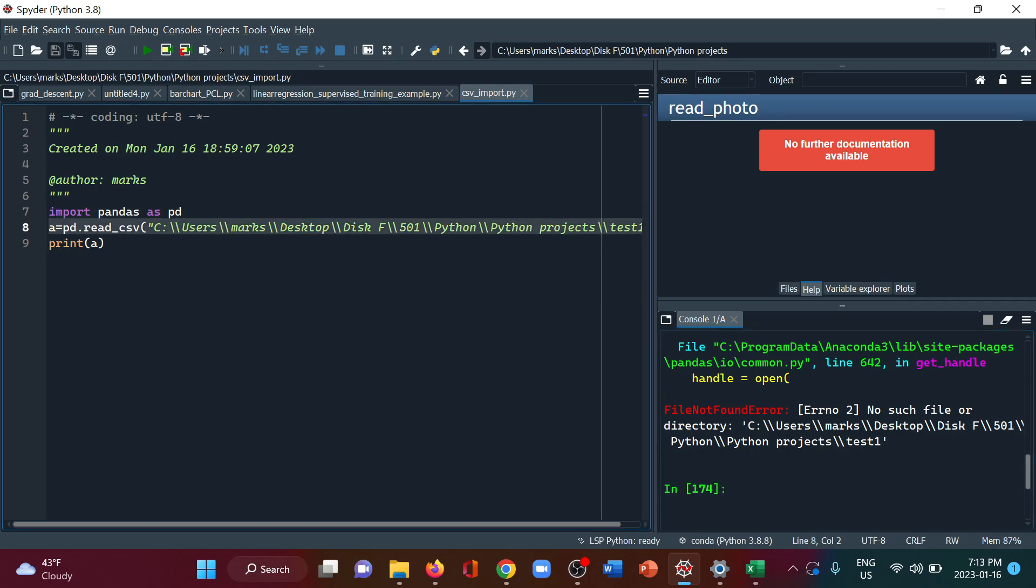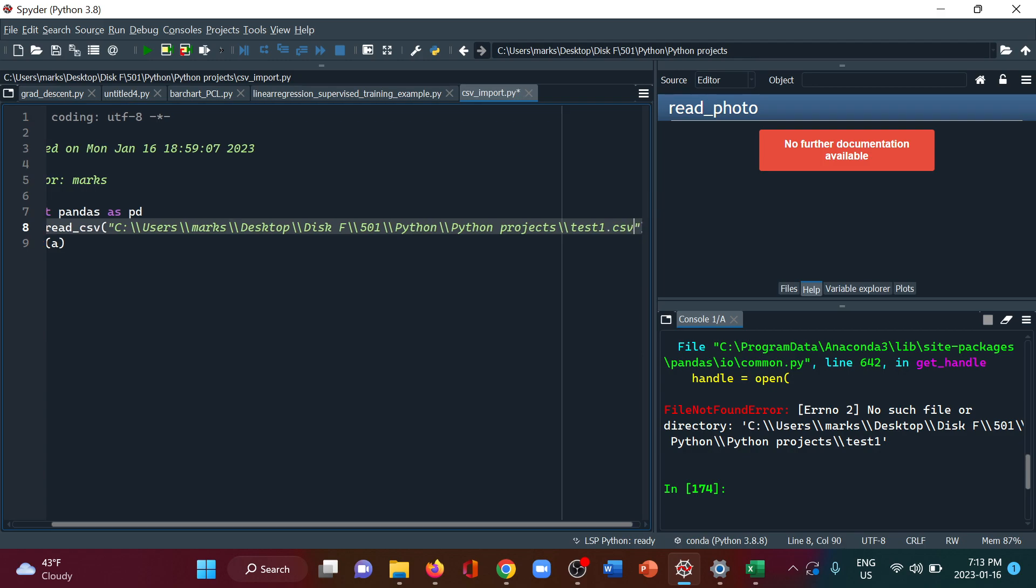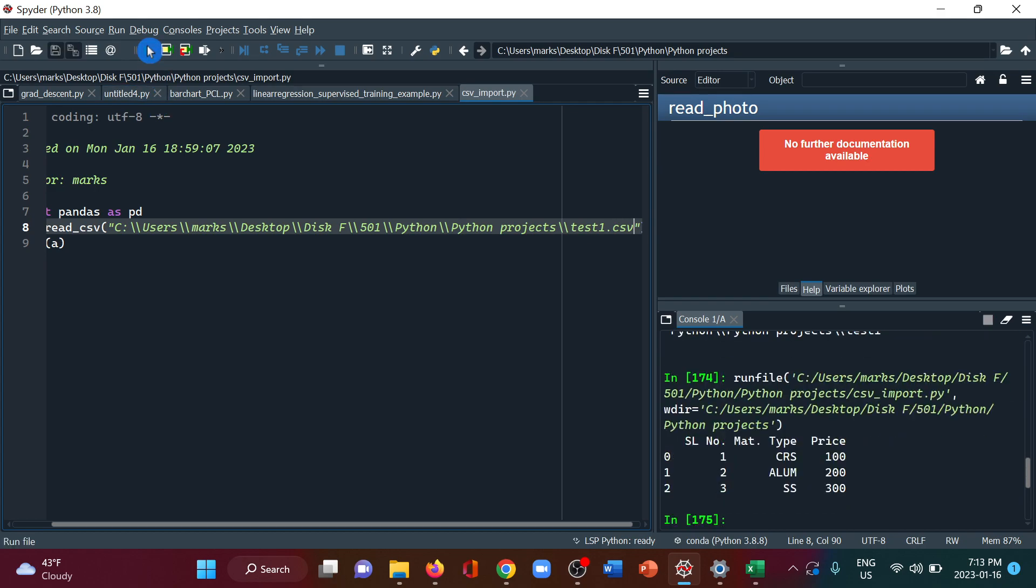Sorry, it has to be dot csv because we have created the CSV file so we have to provide the format as well. Now let's save it again and when we run it...